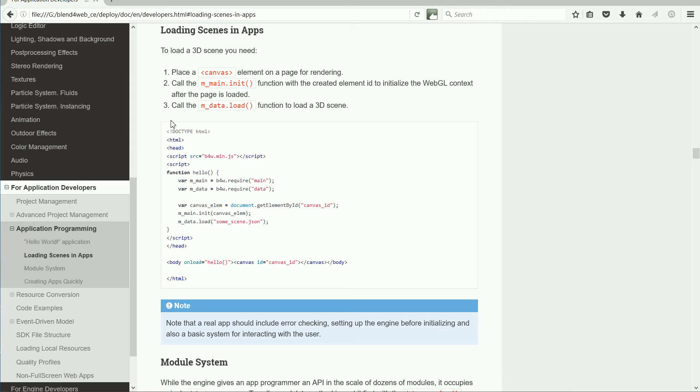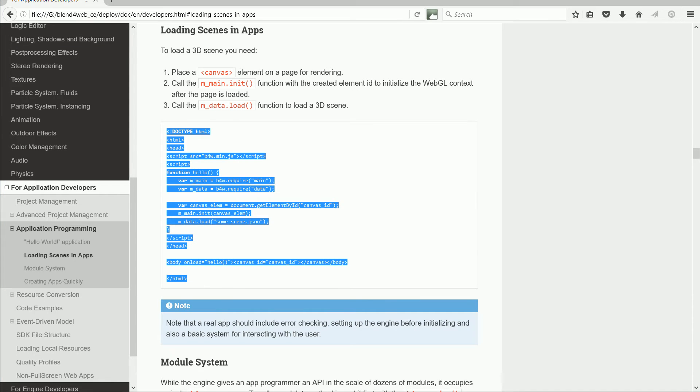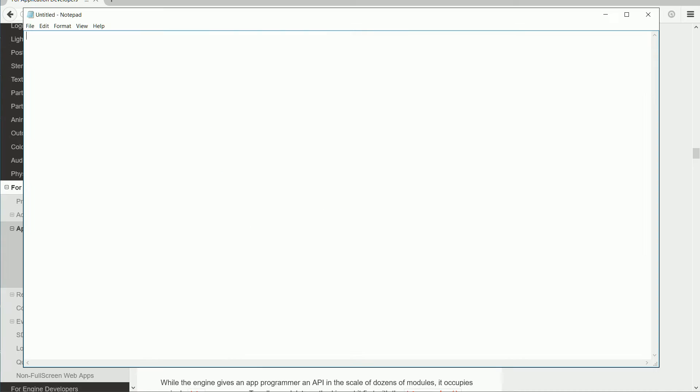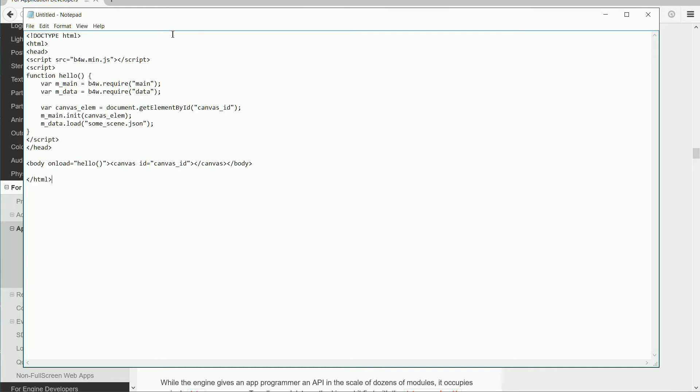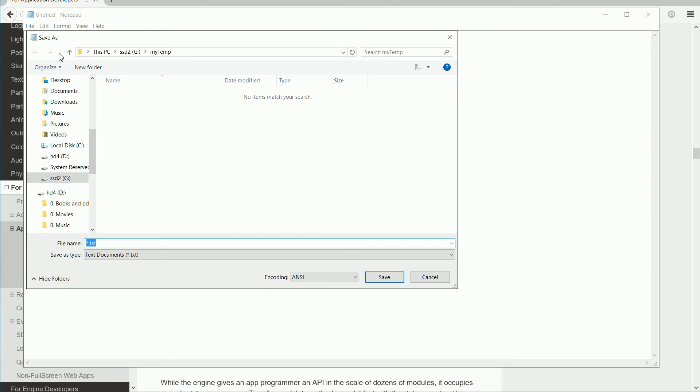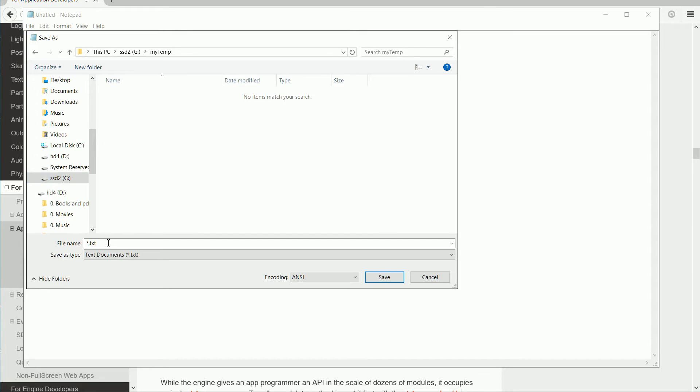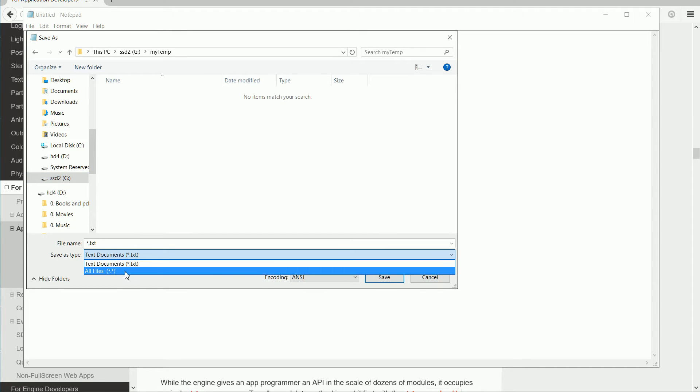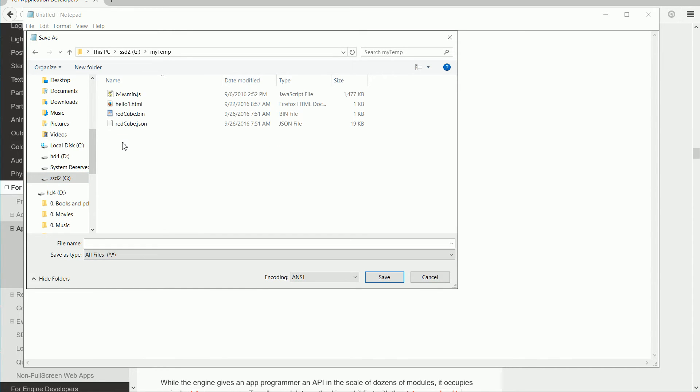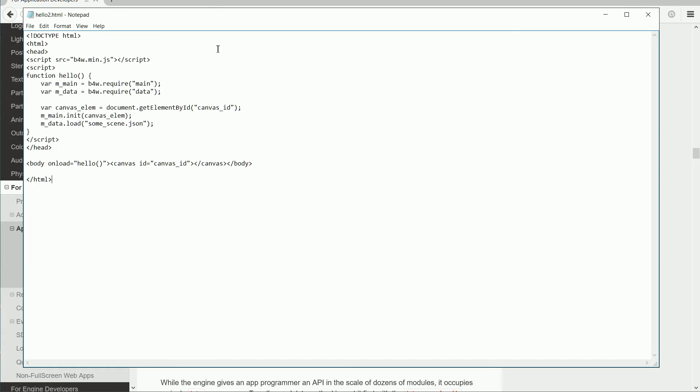Highlight the listing. Right click and copy. Open a text editor. I'm using Windows Notepad. Right click and paste. File Save. I'm going to save in the MyTemp folder. Change the Save Type to All Files and I'm going to call the file hello2.html and save.